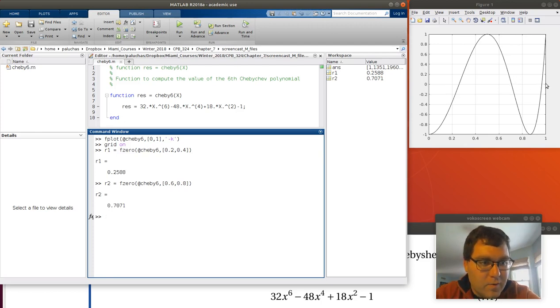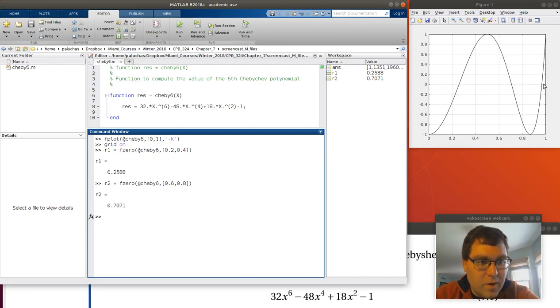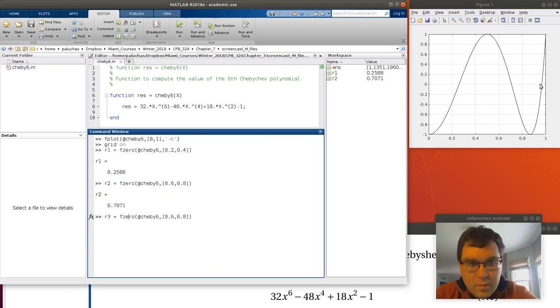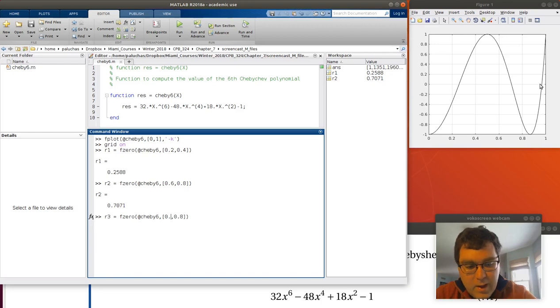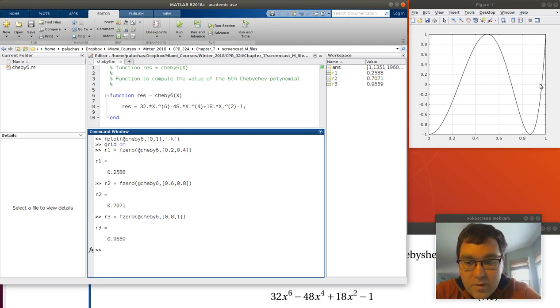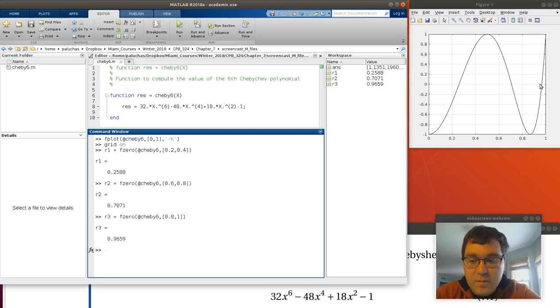Then my third root I find over here, and it looks like I cross just once between 0.8 and 1. So let's solve for our third root by searching between 0.8 and 1. Excellent. That's great. I found all of my roots.